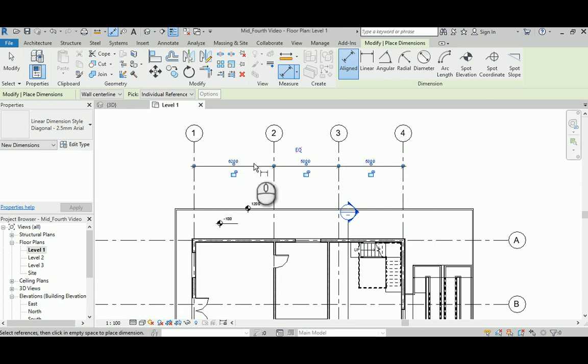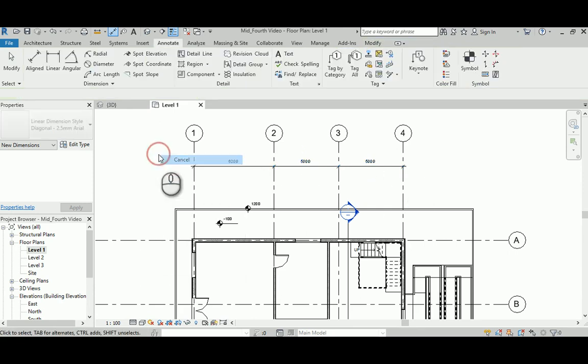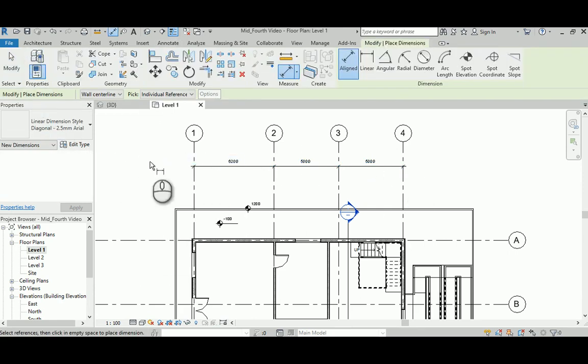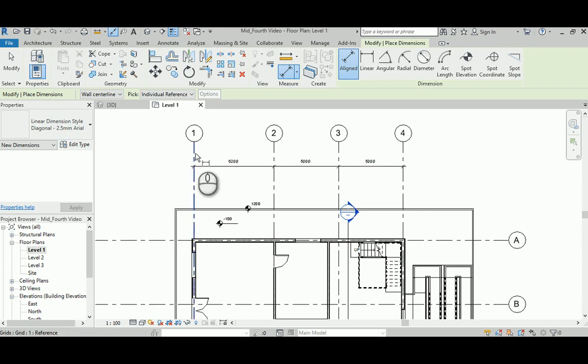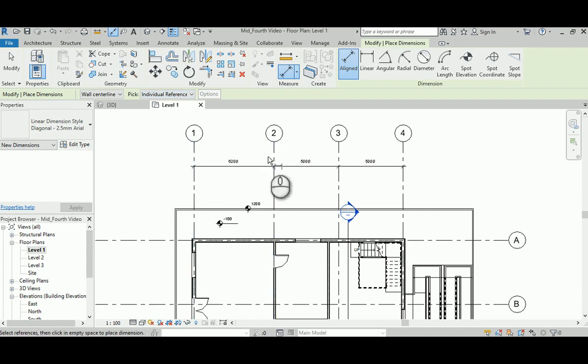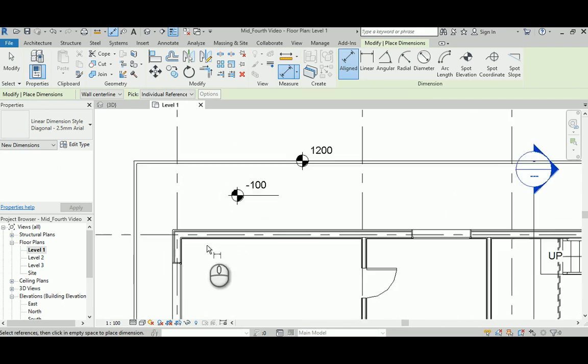If I go back again to align and just pay attention to whatever we have here in the option bar, you can see that it's actually dealing with the individual referencing. So whatever you click as an individual gonna be a start point and the other one with another individual is dealing with it as an ending point.